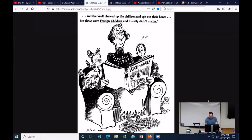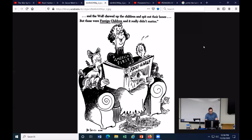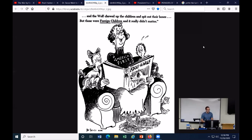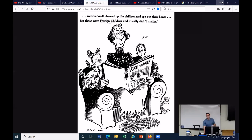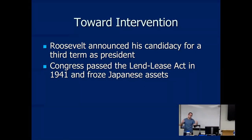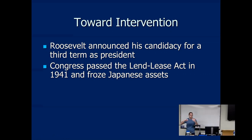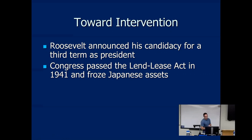Here's one of Dr. Seuss's most famous cartoons: it shows America First reading a book to children called 'Adolf the Wolf,' and at the top it says, 'and the wolf chewed up the children and spit out their bones — but those were foreign children and it really didn't matter.' Dr. Seuss was taking swings at the isolationist perspective, saying there's evil in the world and the United States should help stop it. He frequently depicted isolationism as a big lazy bird sitting around while bombs and bullets flew everywhere, depicting the US just lounging around.